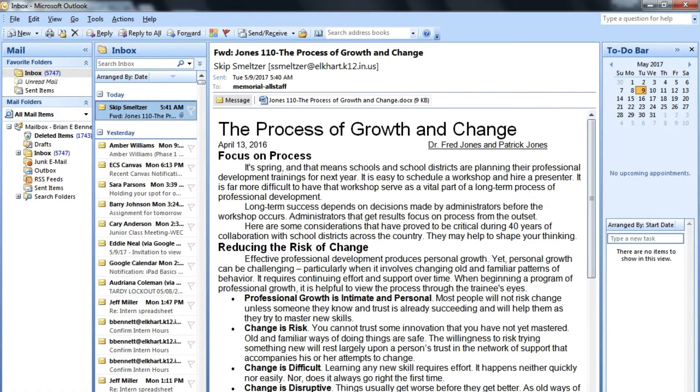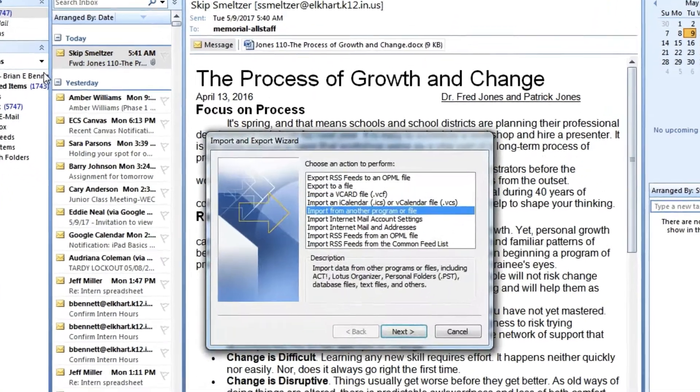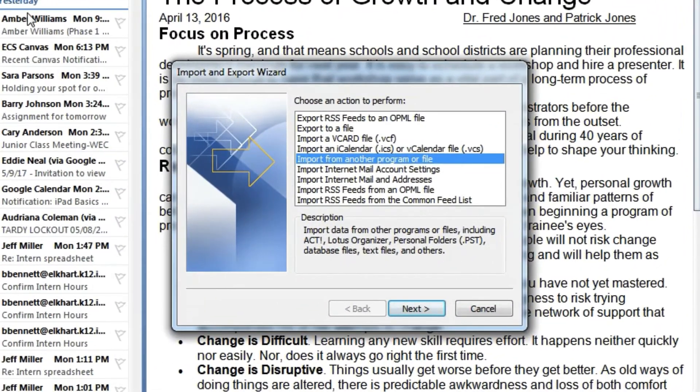Here's my current Outlook inbox. You can see I've got all of my emails here. And if you look at the unread, it's over 5,000. So we're going to archive this. To do that, go to File, Import and Export.